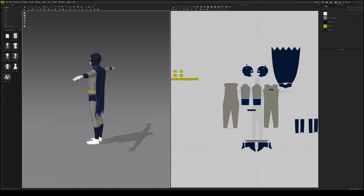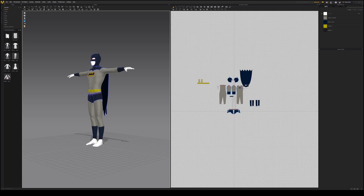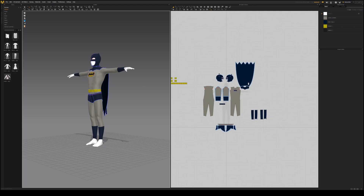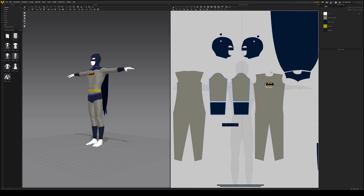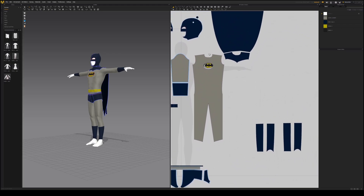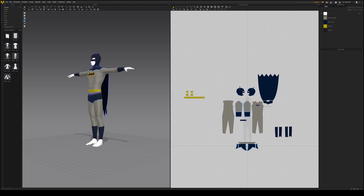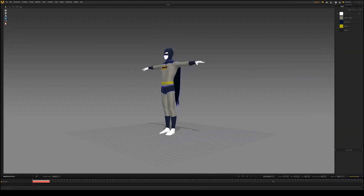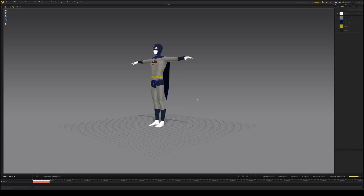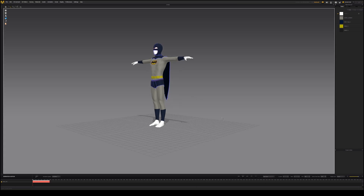Depending on your machine, you may need to adjust the particle distance of your garment pieces if the simulation is taking a long time. In the top right corner, switch from simulation to animation and change playback from frame stepping to real time.